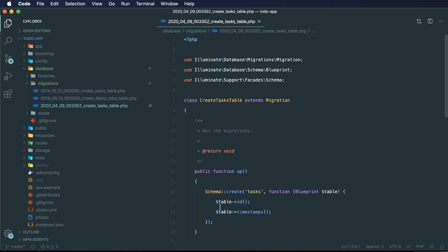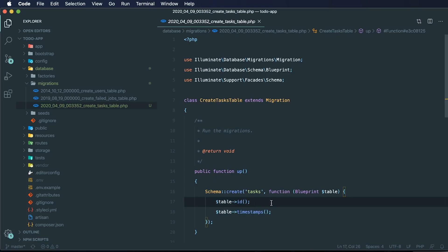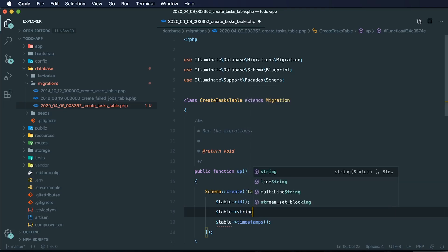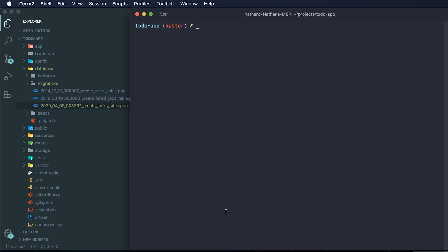By default, Laravel will give you an auto-incrementing column, which automatically assigns an ID to all new rows in this table. When we save data, it will also timestamp that data — storing timestamps when rows are created or updated. For now, all we really need is to know what our task is, so we'll create a string column called `description` to store the description of our task.